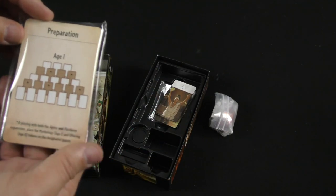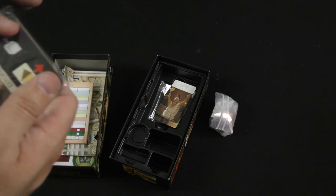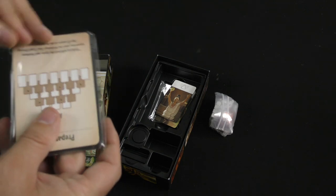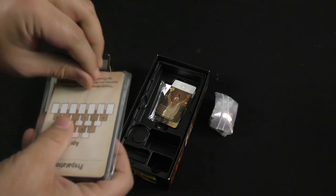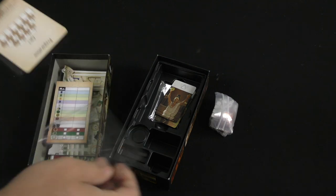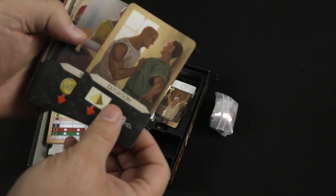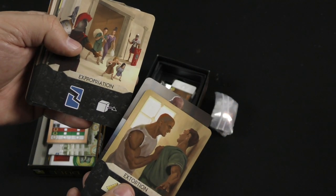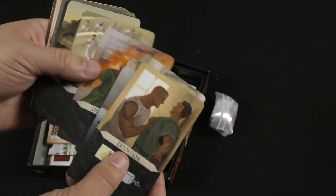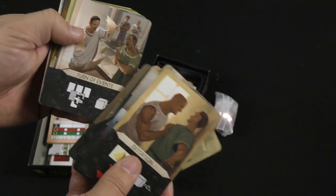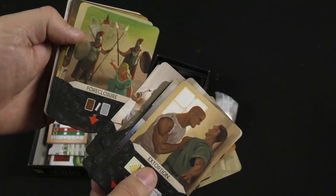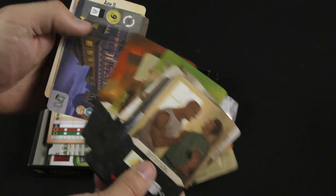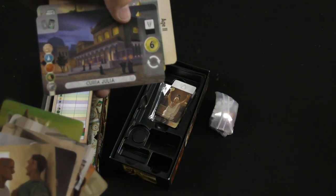And then these cards, which are completely new. We've got extortion and blackmail, expropriation, swindling. Oh my goodness me. Terrible things. Okay. That's why it's about the Senate.